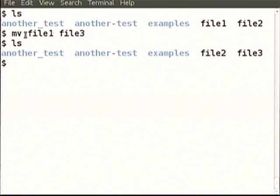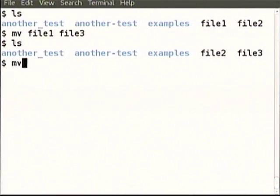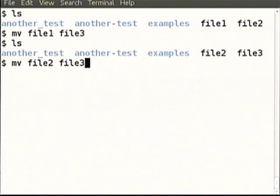cp can also copy entire directories including subdirectories with additional options. Let us come back to the overwrite possibility. There are these files — file2 and file3. What if we try to move file2 to file3? We are trying to move a file to a destination that is already there — there is the potential concern that file3 will be lost.